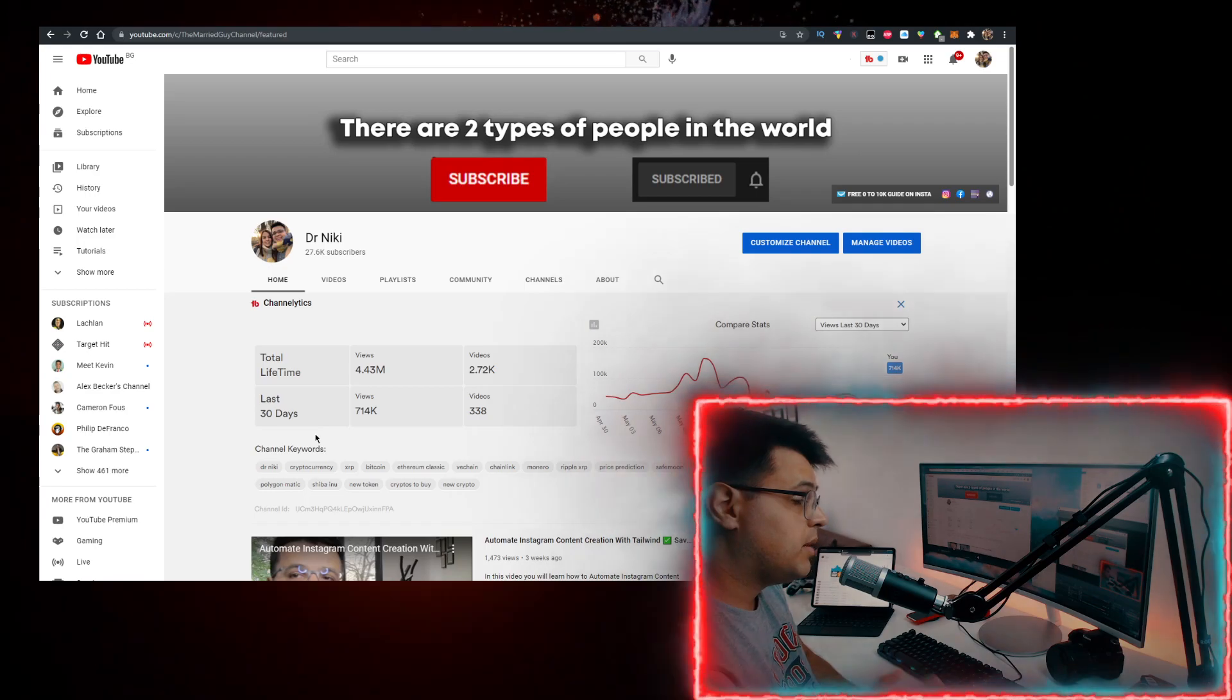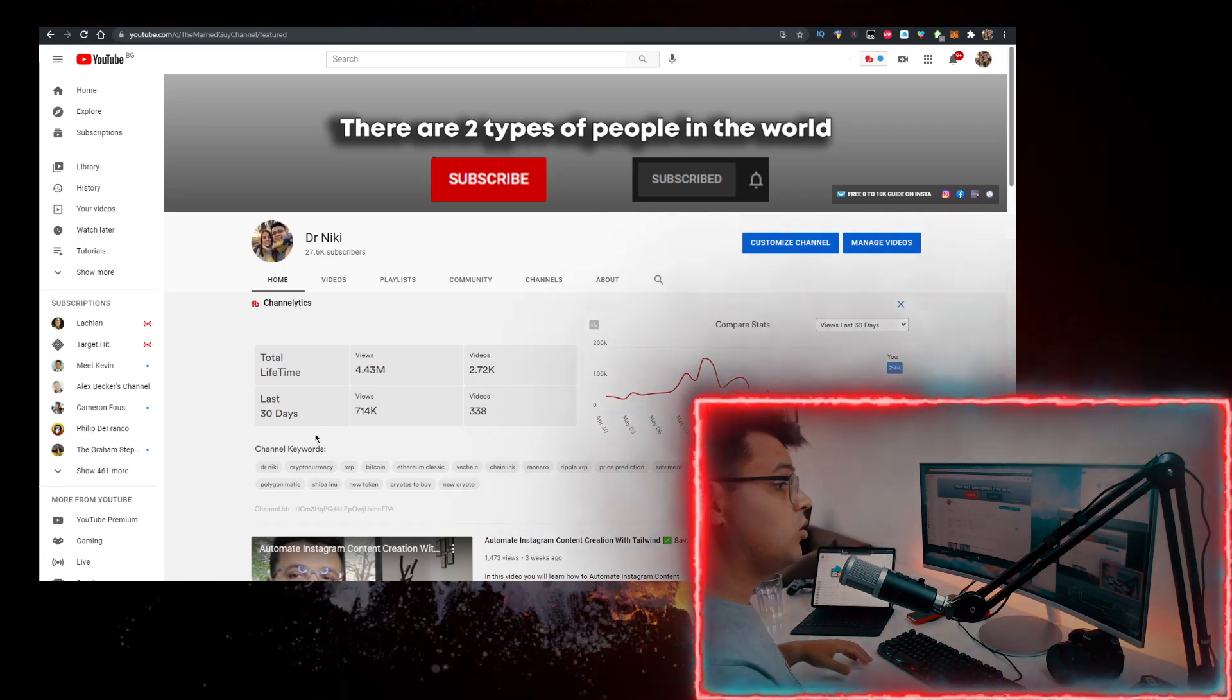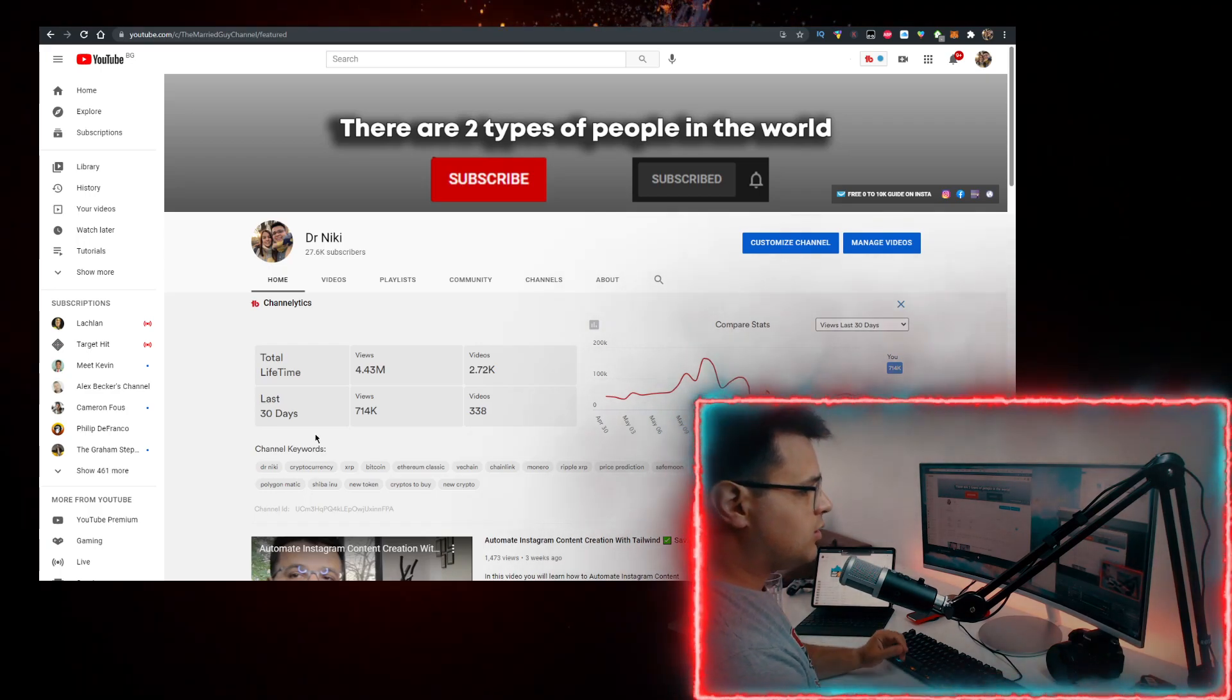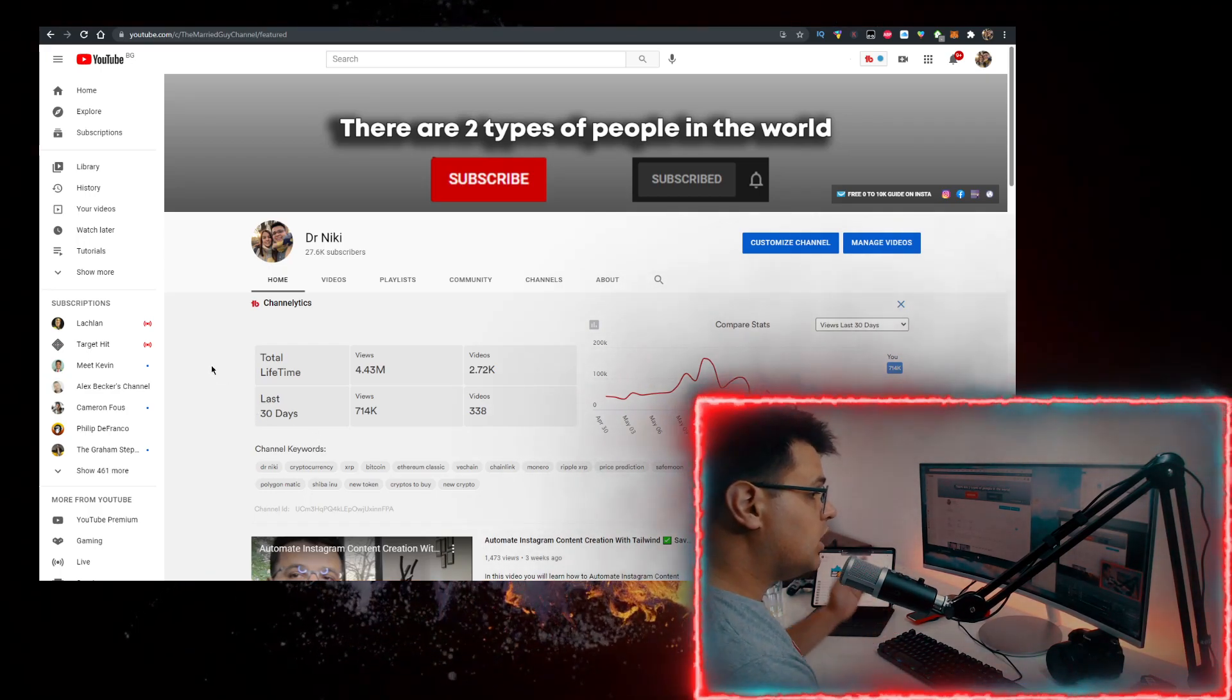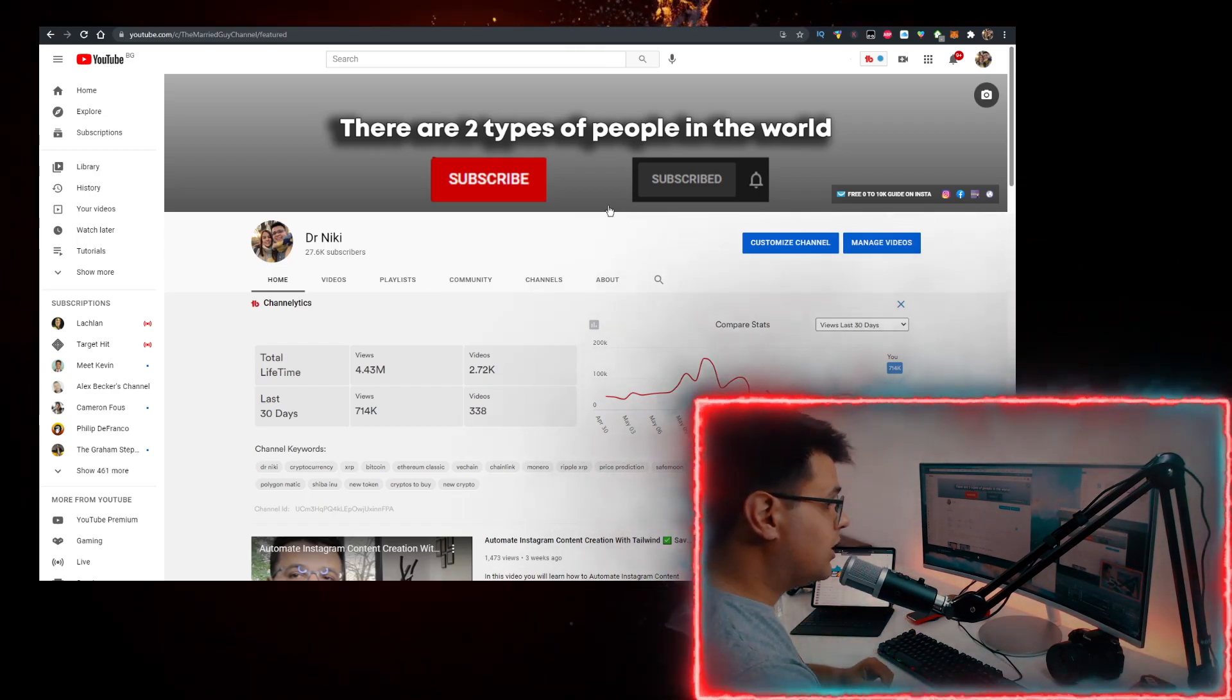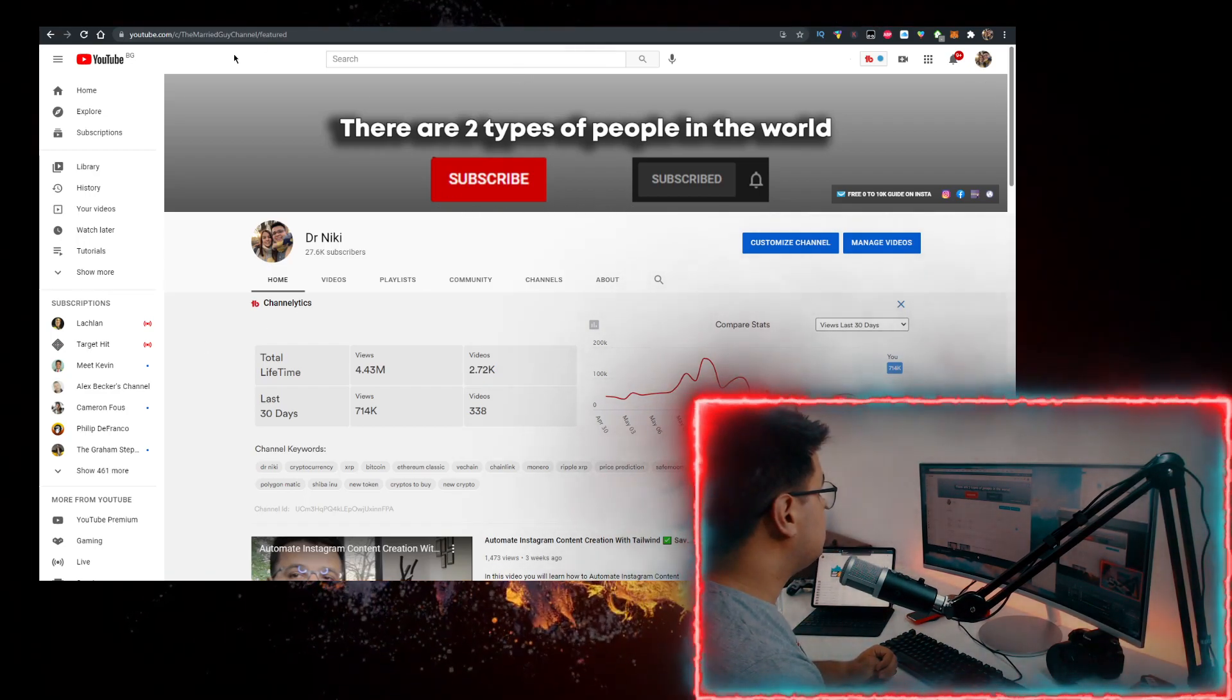And subscribe with notifications on if you're new. The cool thing when you subscribe is I upload over 30 of these videos every single day with the hottest cryptocurrencies and crypto news. So if you want to learn more about that, subscribe with notifications on and join the community that grows by the thousands.